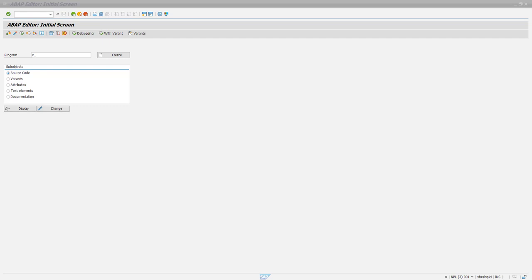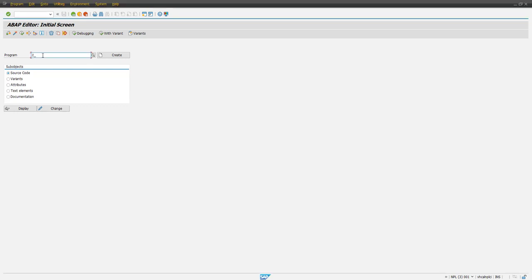In this video we are going to see how we can assign each row or a record of a table to an object. So let's create a program where we will be assigning each row of internal table to an object.